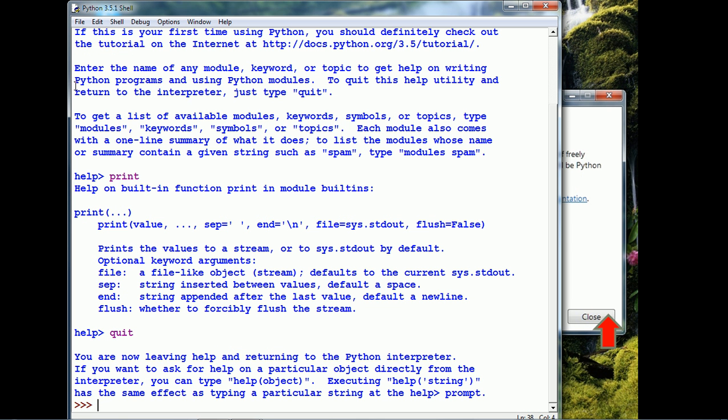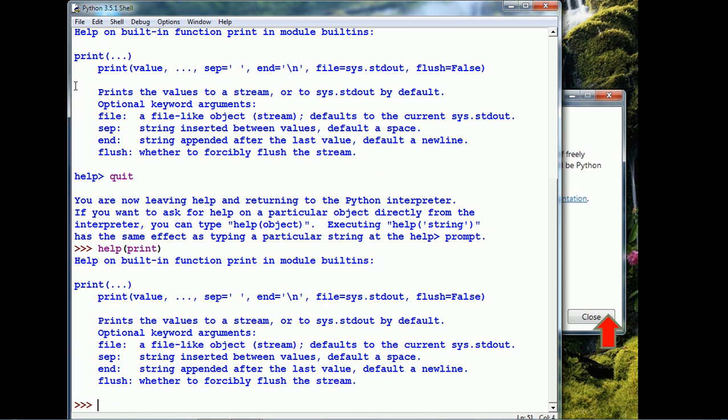We can also do the same thing by calling the Help function like so. Help and then give the name of the command within parentheses. We can use the Quit function to quit the interpreter.